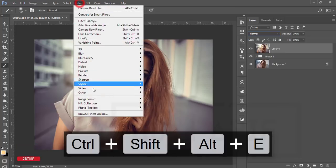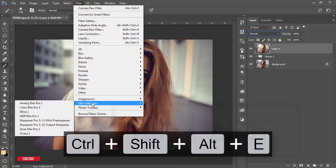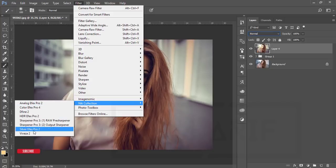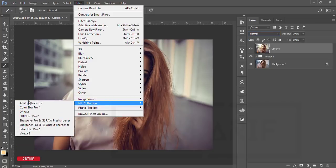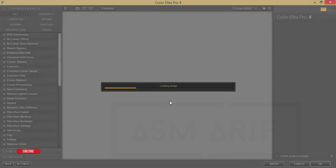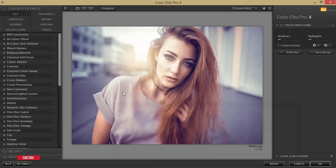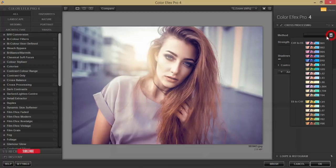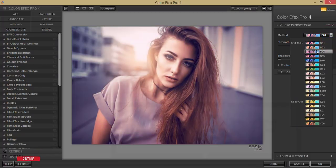After merging I'll go to Filter and Nik Collection. If you set up Nik Collection you'll get all the things here. From here I'll choose Color Efex Pro. Here is a bunch of presets, the effects. From here I'm using the cross-processing one.